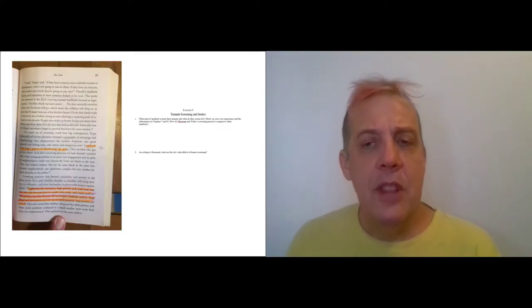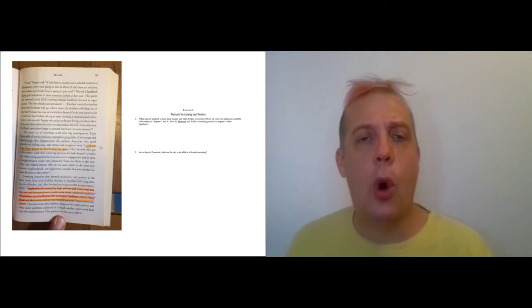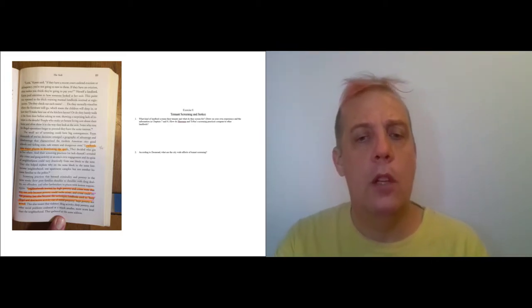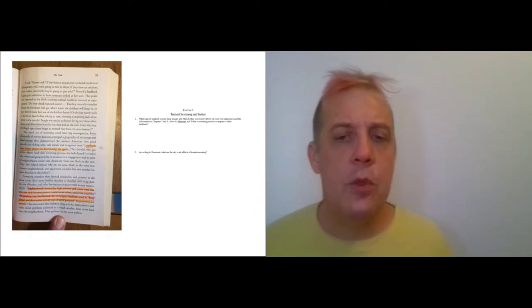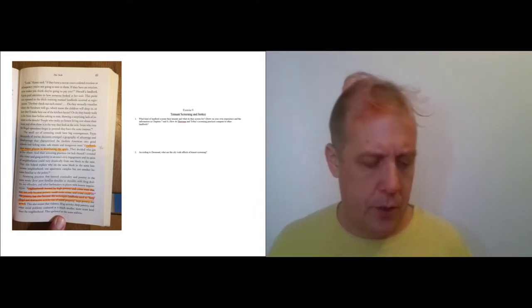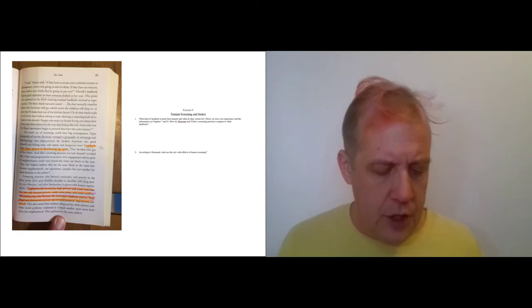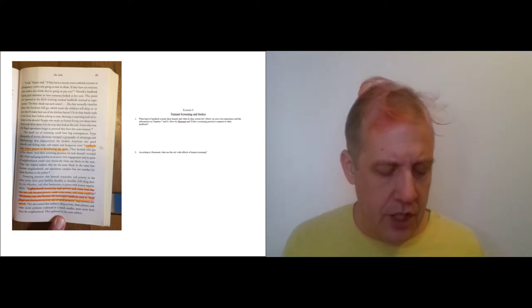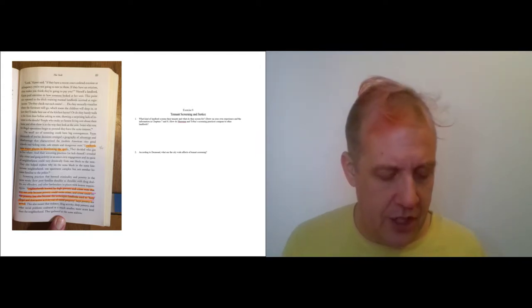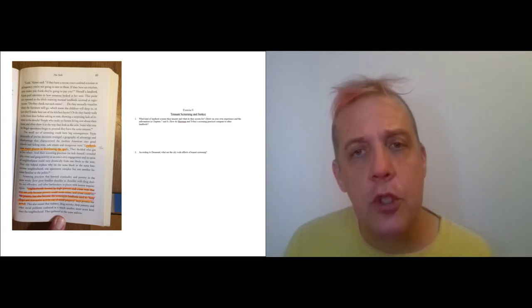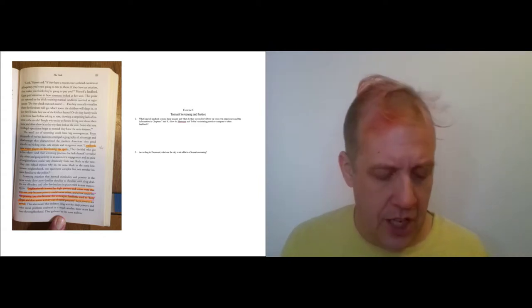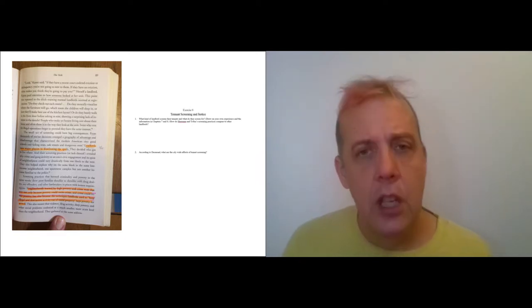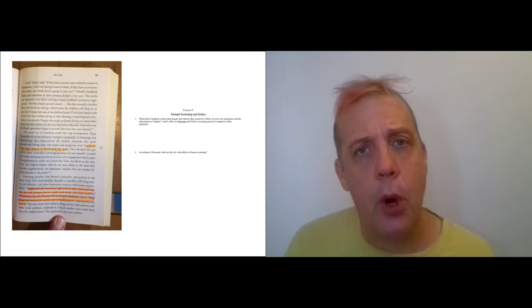Desmond then transitions to talking about the effect of tenant screening on the city as a whole. Let me just read this passage. The small act of screening could have big consequences. From thousands of yes/no decisions emerged a geography of advantage and disadvantage that characterized the American city: good schools and failing ones, safe neighborhoods or safe streets and dangerous ones. Landlords were major players in distributing the spoils.